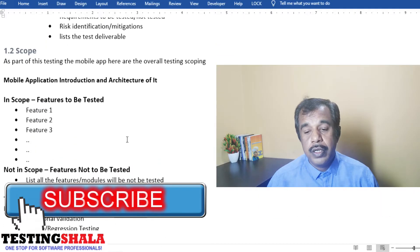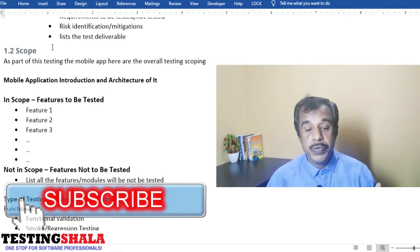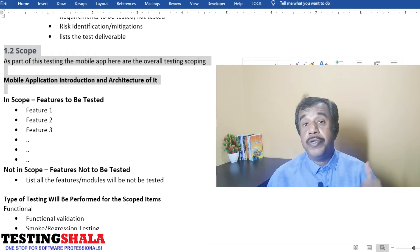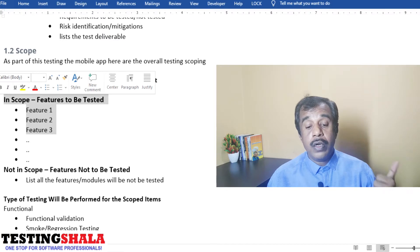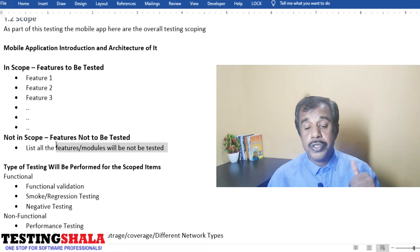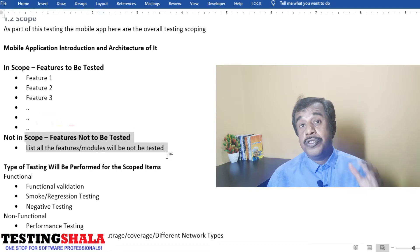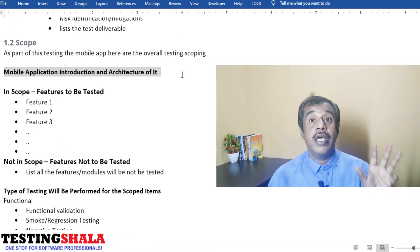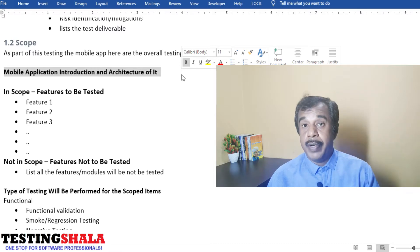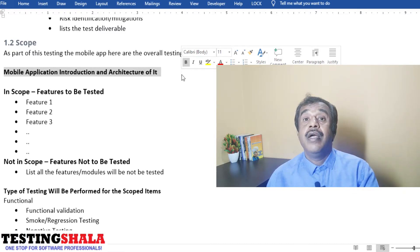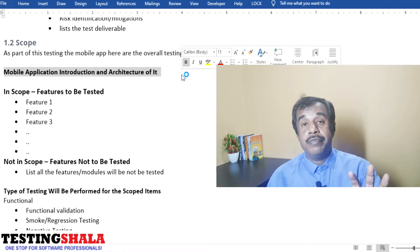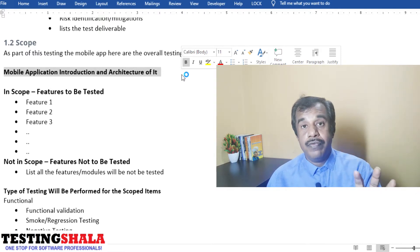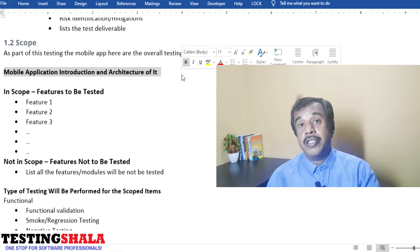The next section covers detailed scope — what are the things we are going to test, what is in scope, discussed from a module or feature perspective. You should also clearly list out what is not in scope. As part of the introduction, we should provide a mobile app introduction plus an architectural diagram, which you can request from the development team or draw yourself.